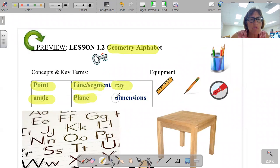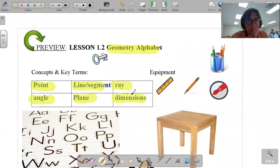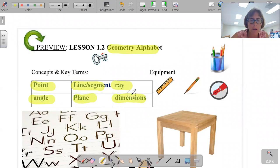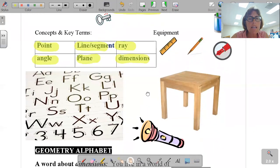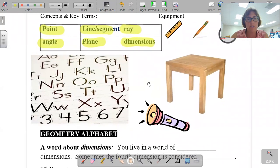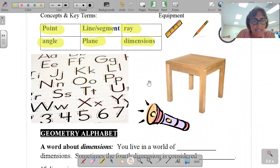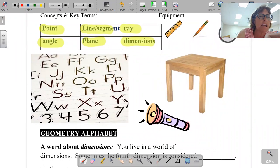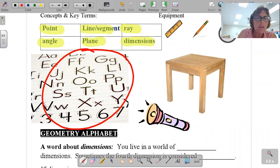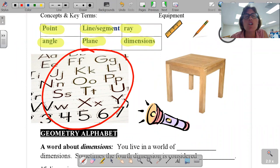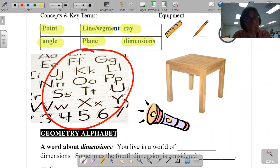Just read aloud those vocabulary words to yourself — read them out loud. What you have just read is literally the alphabet of all of geometry. Geometry is a mathematical alphabet. Just like there are 26 letters in the English language, there are letters in the geometry language.